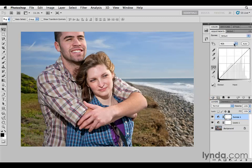Curves looks a little fancier and more geeky as an interface, but it turns out that levels and curves are almost identical — it's just a different user interface. What curves has done is taken those level sliders and the histogram and put them at an angle. You can see the same kind of histogram, piles-of-pixels chart, overlaid on this graph. I've only got two sliders to start out with: a black slider and a white slider.